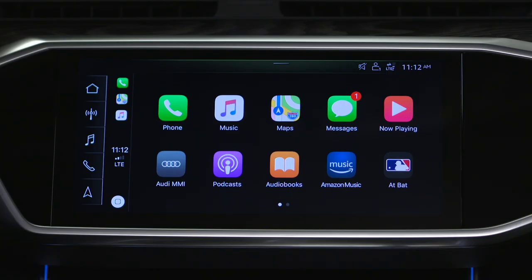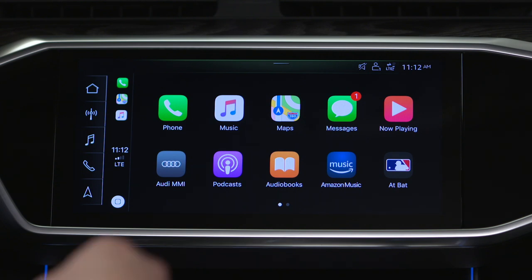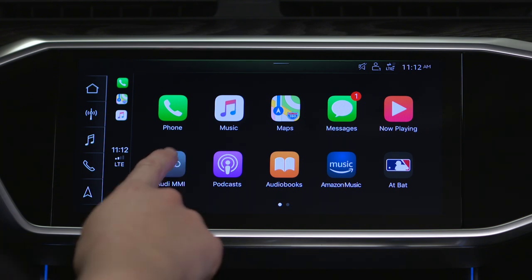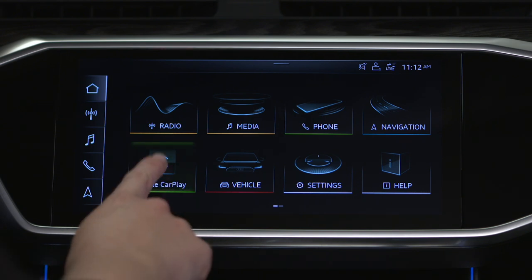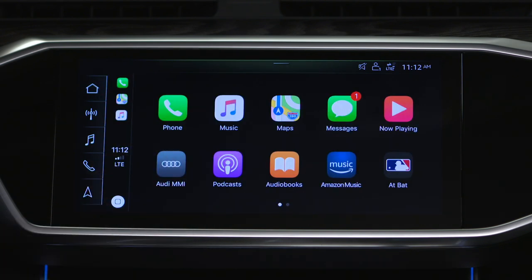To switch to MMI controls, touch the Audi MMI app in the Apple CarPlay display. To return to the Apple CarPlay interface, from the MMI home screen, select the Apple CarPlay icon, which replaced the phone apps icon.